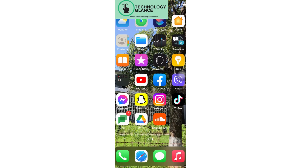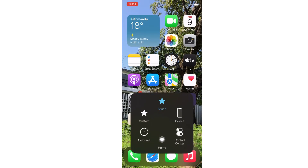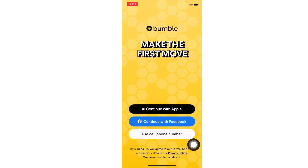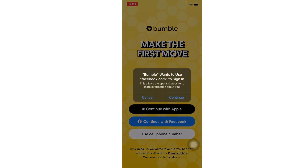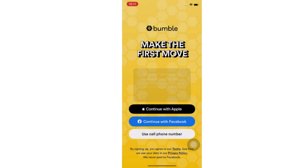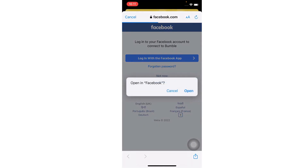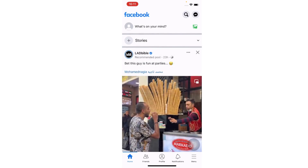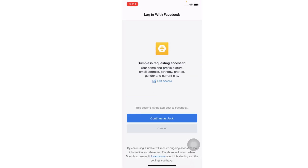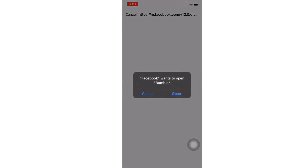Without further ado, let's get started. First of all, open the Bumble app on your device. Now tap on your sign-in option — I'm going with Facebook. Tap on continue, then tap on the continue as yourself option, and select open.